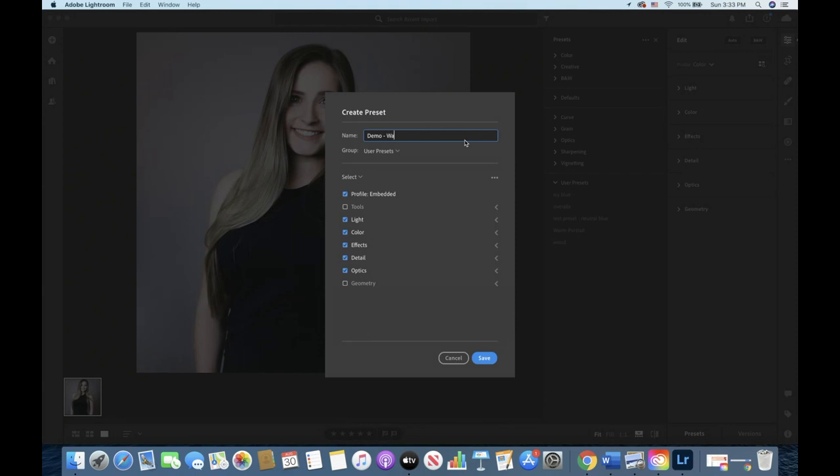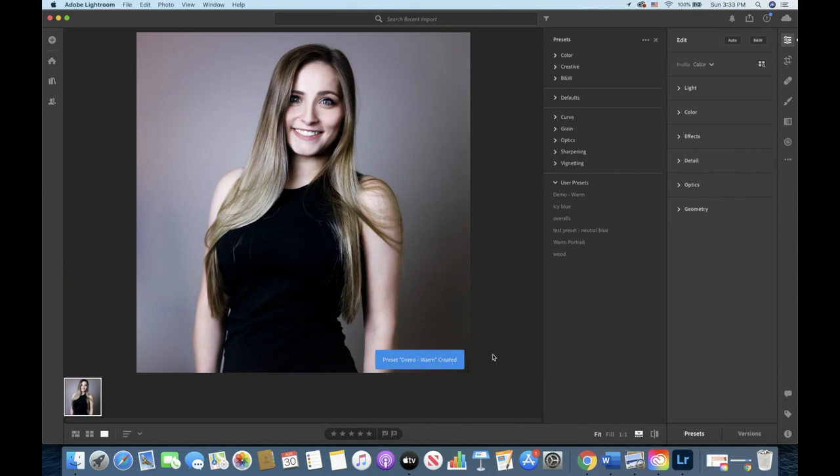Click save and now you should have your preset under user presets.